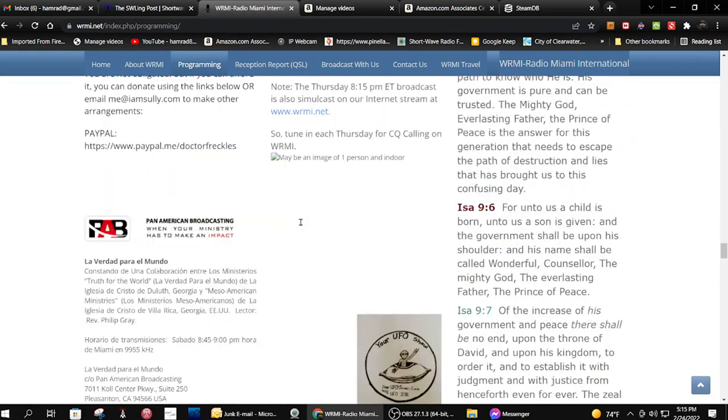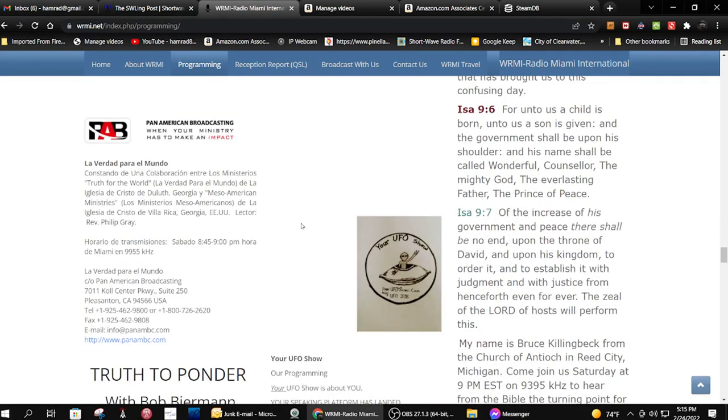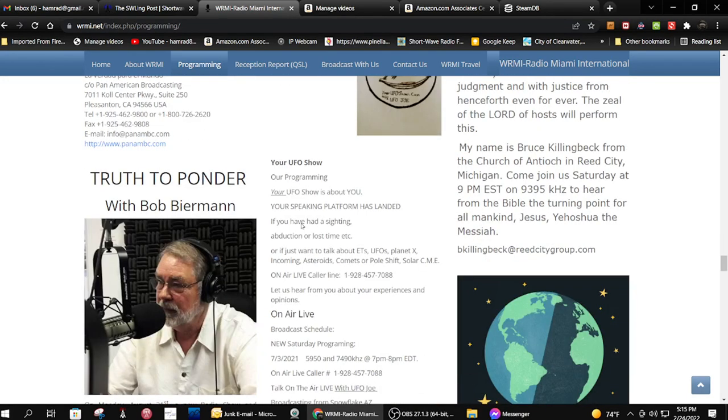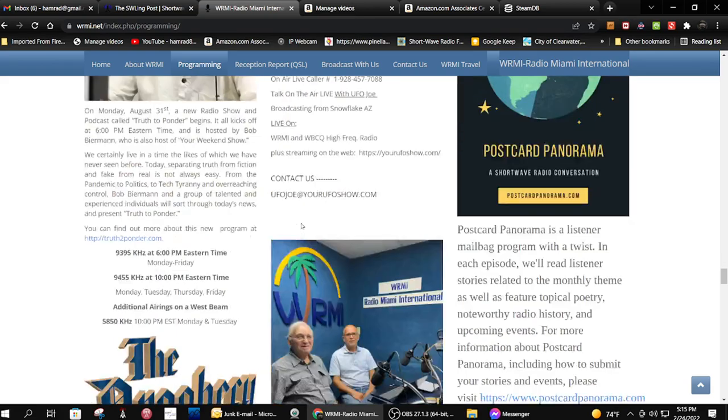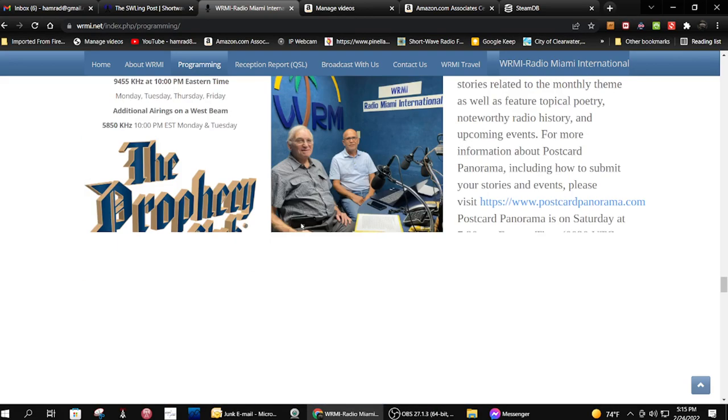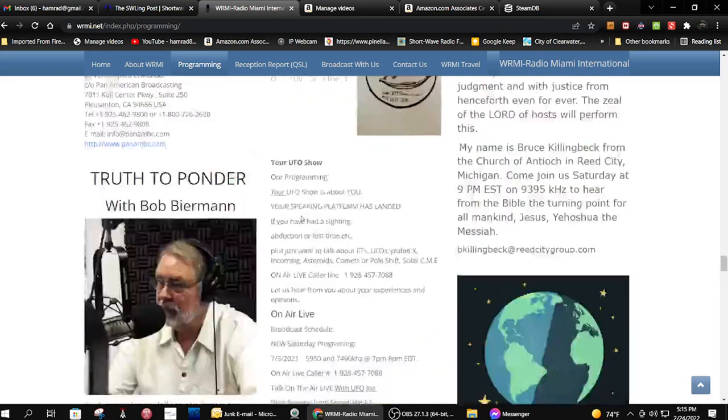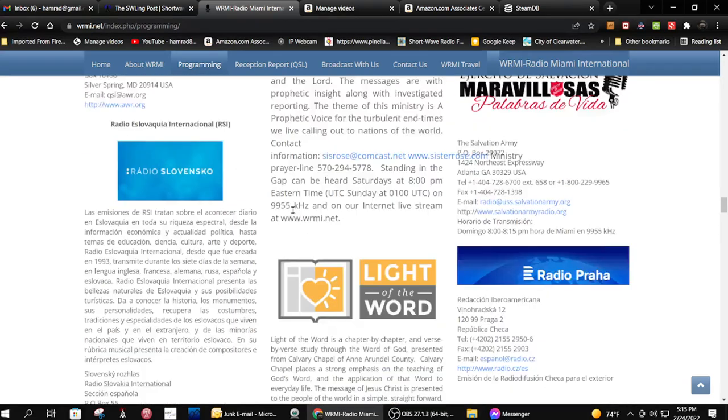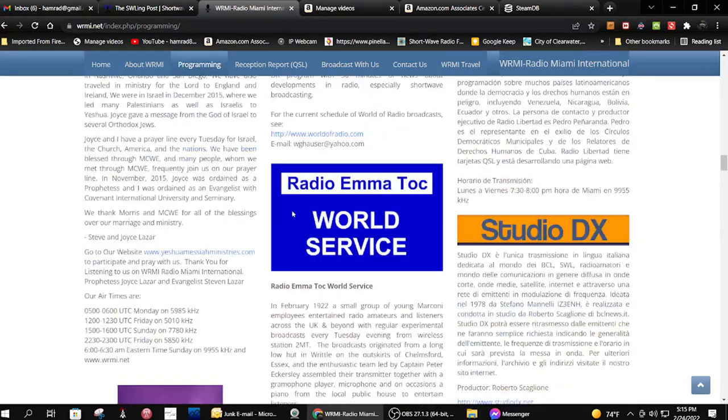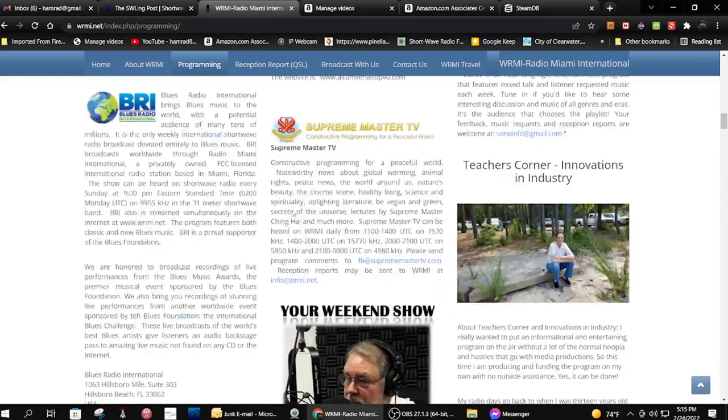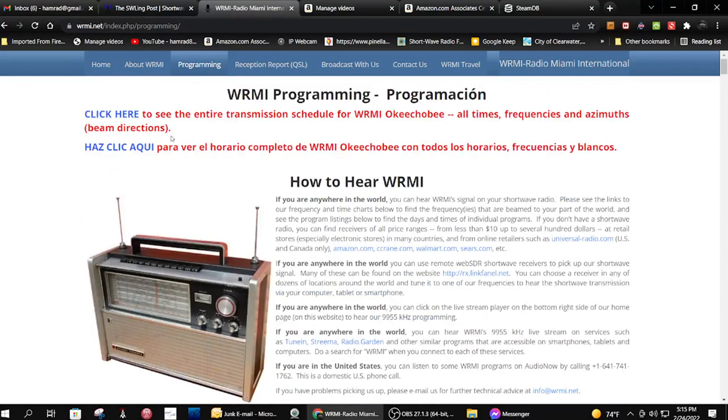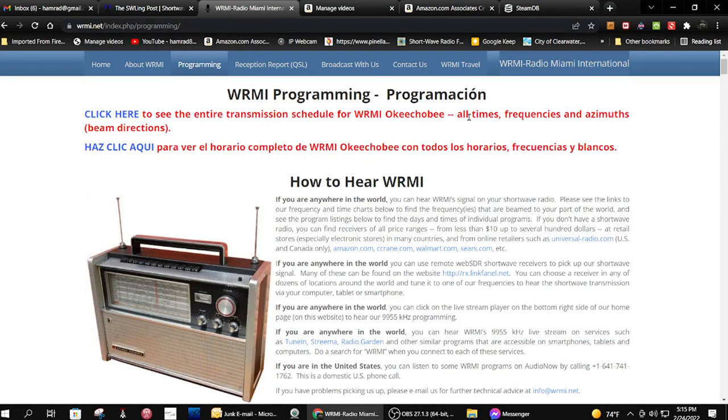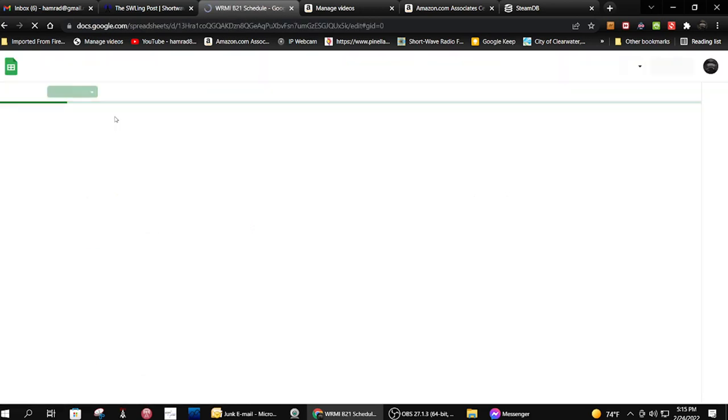I'm trying to see if they have the one they're talking about doing listing. I don't see it down here. Maybe there was an entire transmission schedule right here. Click here. OK, here we go.